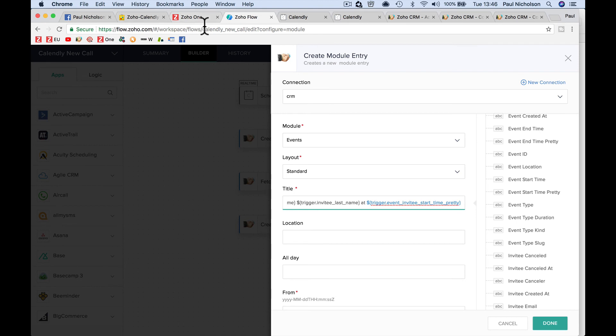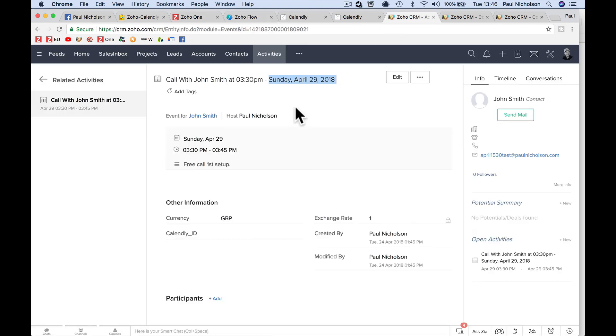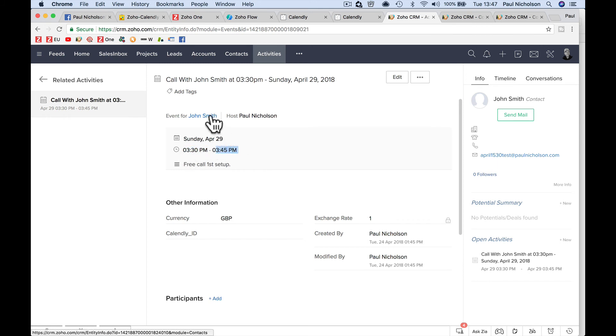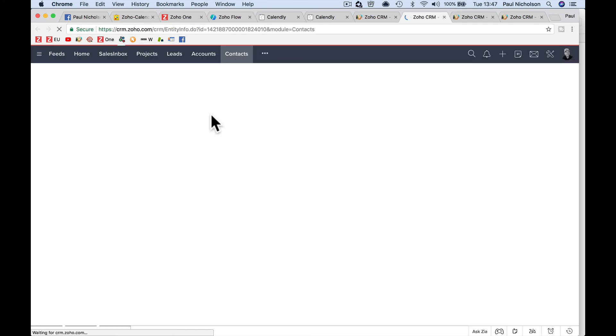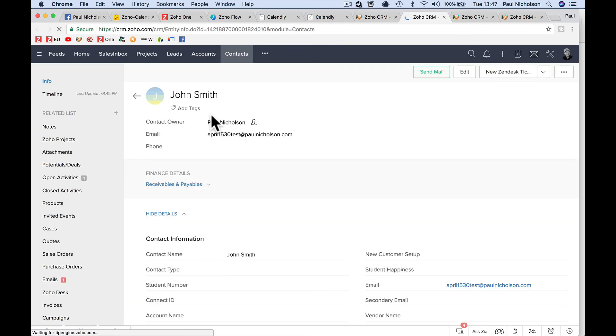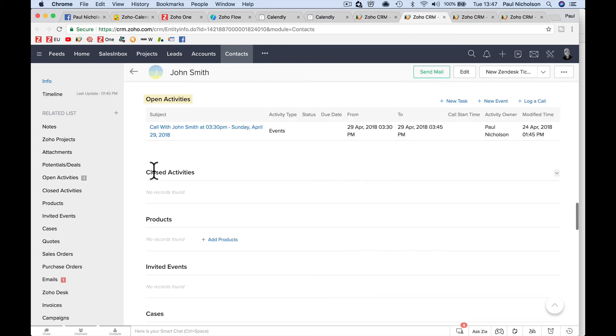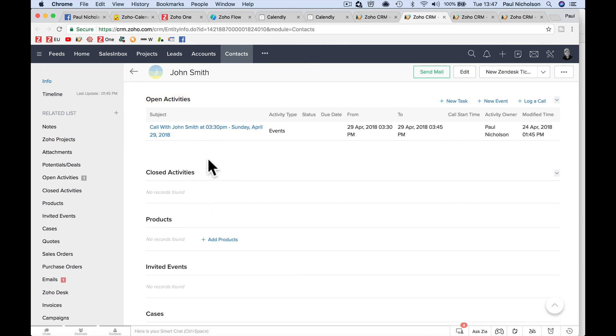So now what I've got is call with John Smith at 3:30pm, Sunday, April 29th, 2018. Free call is the description of the event. Here's the time, the start time, the finish time, and it's linking to that contact. So now whenever you schedule calls with that person, they're always going to show up as activities here. So you're going to be able to log all your calls.